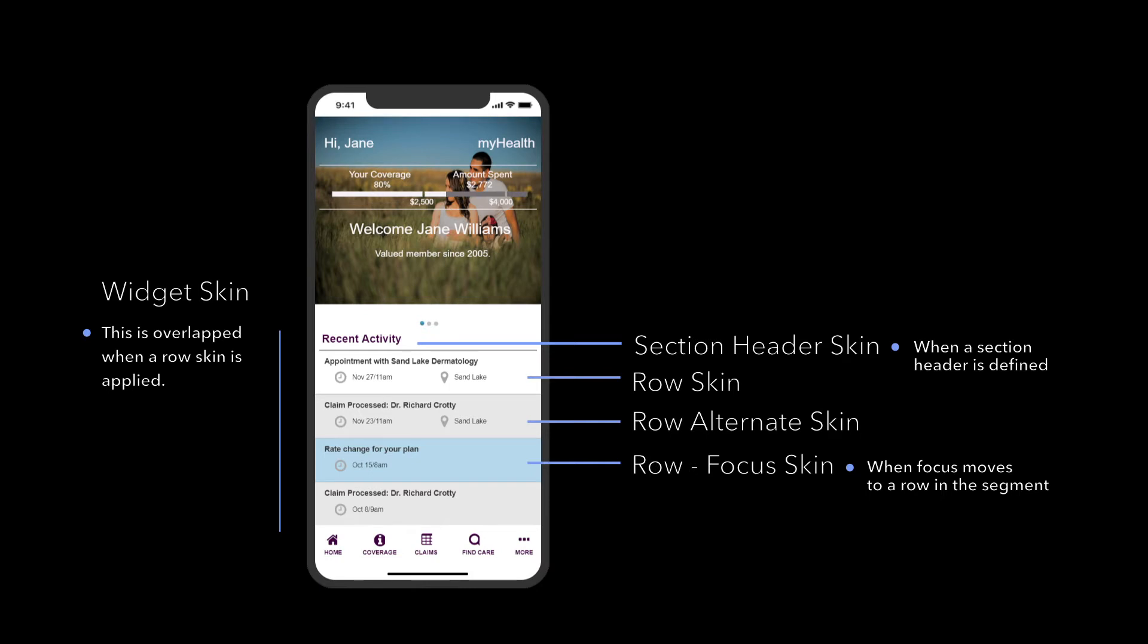The section header skin defines the styling for a widget which has sections. By default sections are turned off for segments so you will not see them until you define the segment's section header properties. These are only the most common segment skin types.